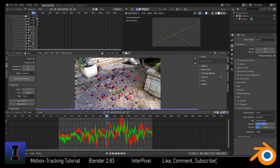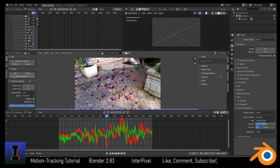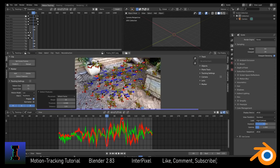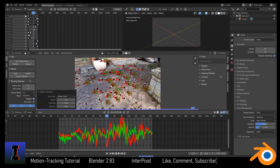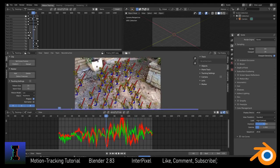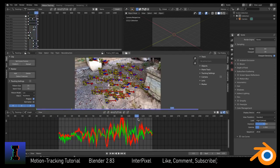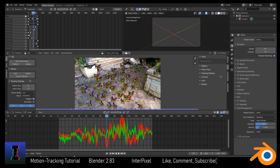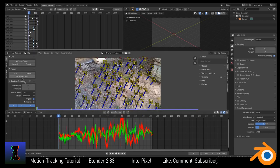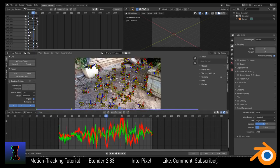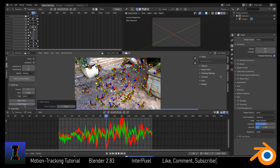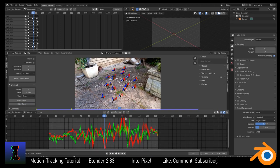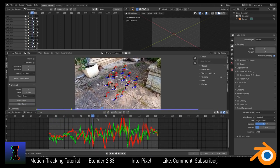Now detect features in the middle — go to Track, Detect Features, then track forwards and track backwards. Now we've got some nice trackers. We want to filter tracks in the middle as well — Filter Tracks, X delete tracks. Now you see we've got a nice clean curve and some good ones we can track with.